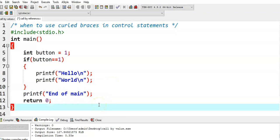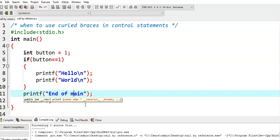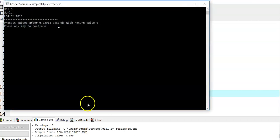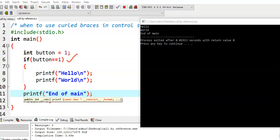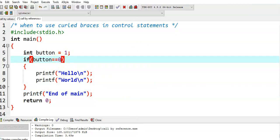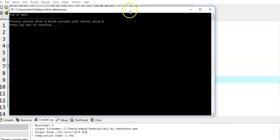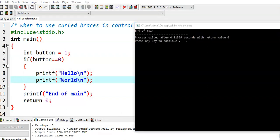Now we run this program. The given condition is true. The program control enters into the if block. Hello is printed first, and then World is printed. After executing the entire if block, the control comes to execute the remaining statements after the if block — printing end of main. Now we see what happens if we give a value other than 1. We run the program and we get output only end of main, because the condition is false and those statements are not executed.